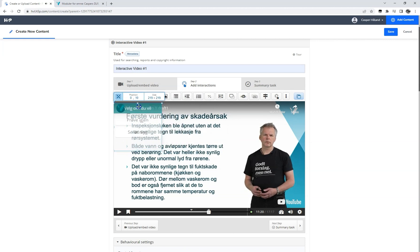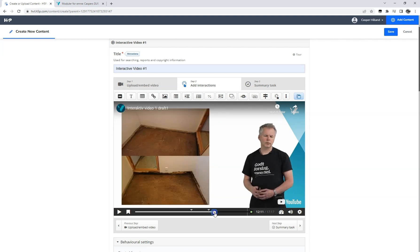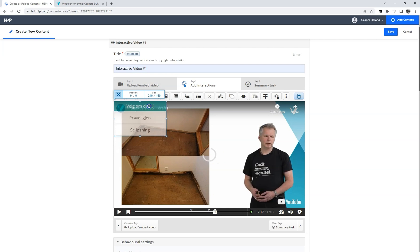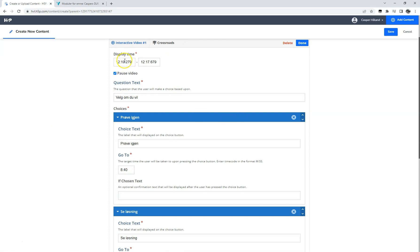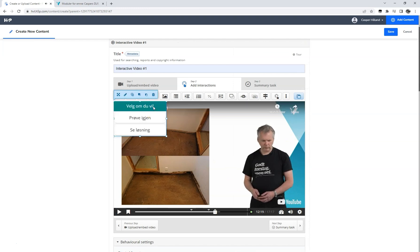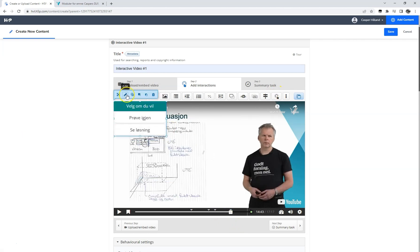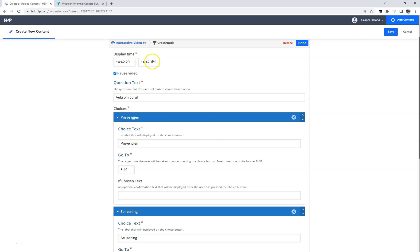We are now at the end of the explanation from the teacher, and we add our crossroad element asking if the student wants to try again or see the solution. Since we want this element at the end of each explanation to the different response options, we can reuse it by simply clicking the copy button, navigate on our timeline to the end of the next explanation, and paste the element. Notice that you may need to adjust the display time slightly by editing the crossroad element. We copy our crossroad element one more time and navigate towards the end of the last explanation, paste the element, adjust the display time again, and click the done button.